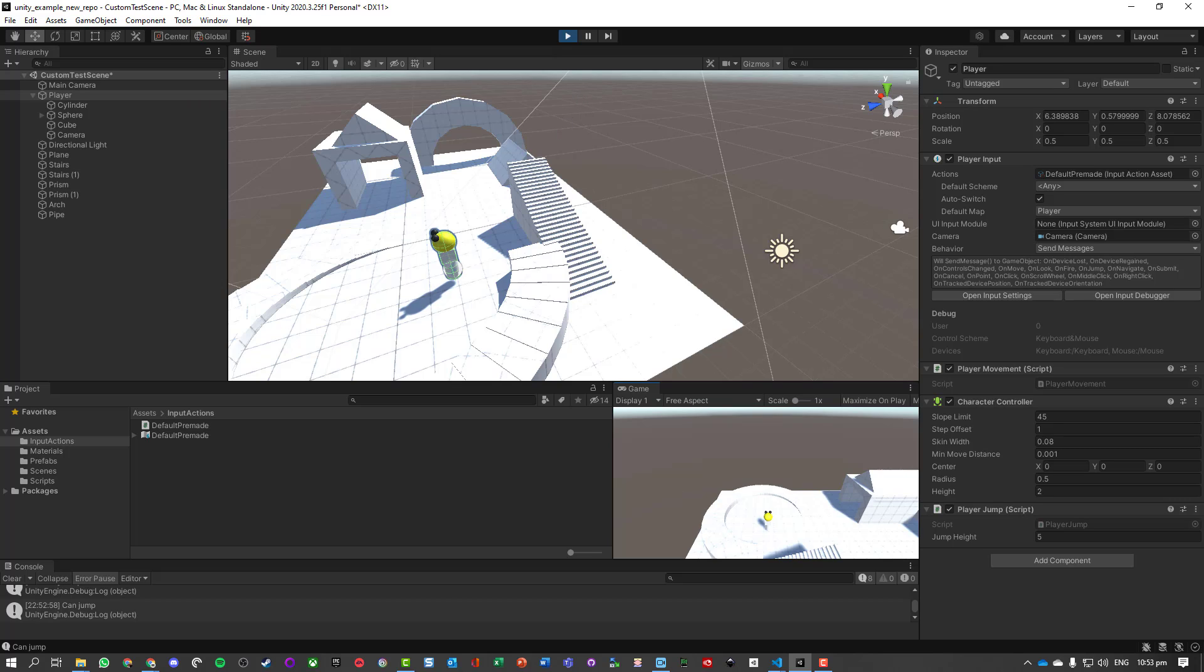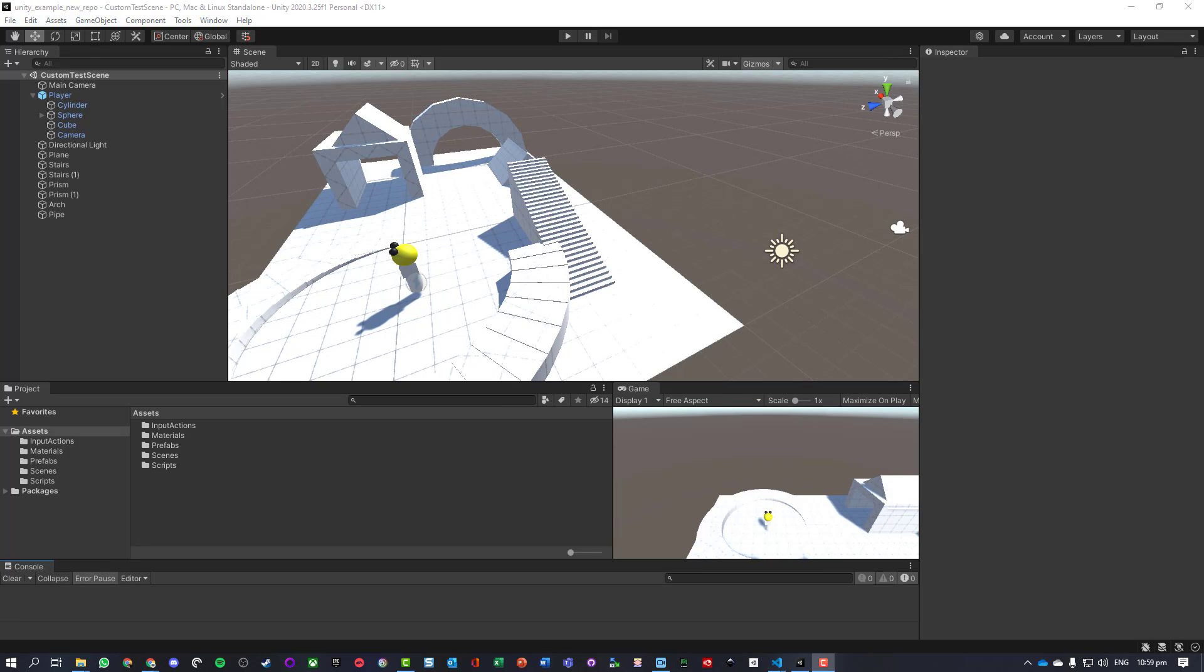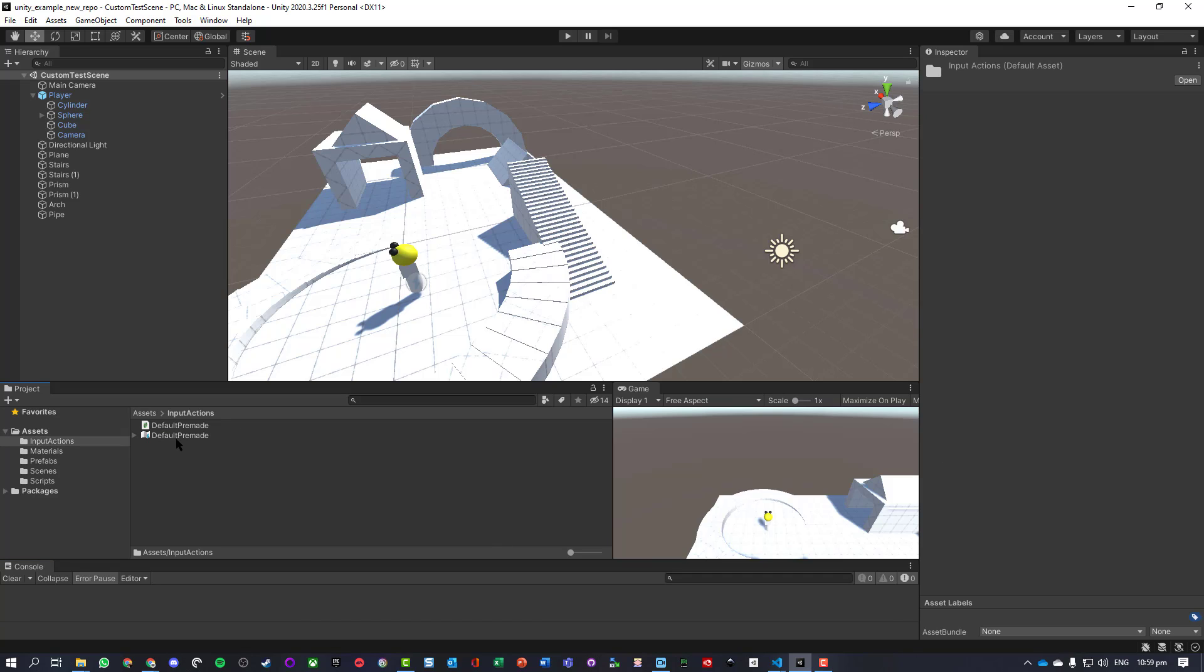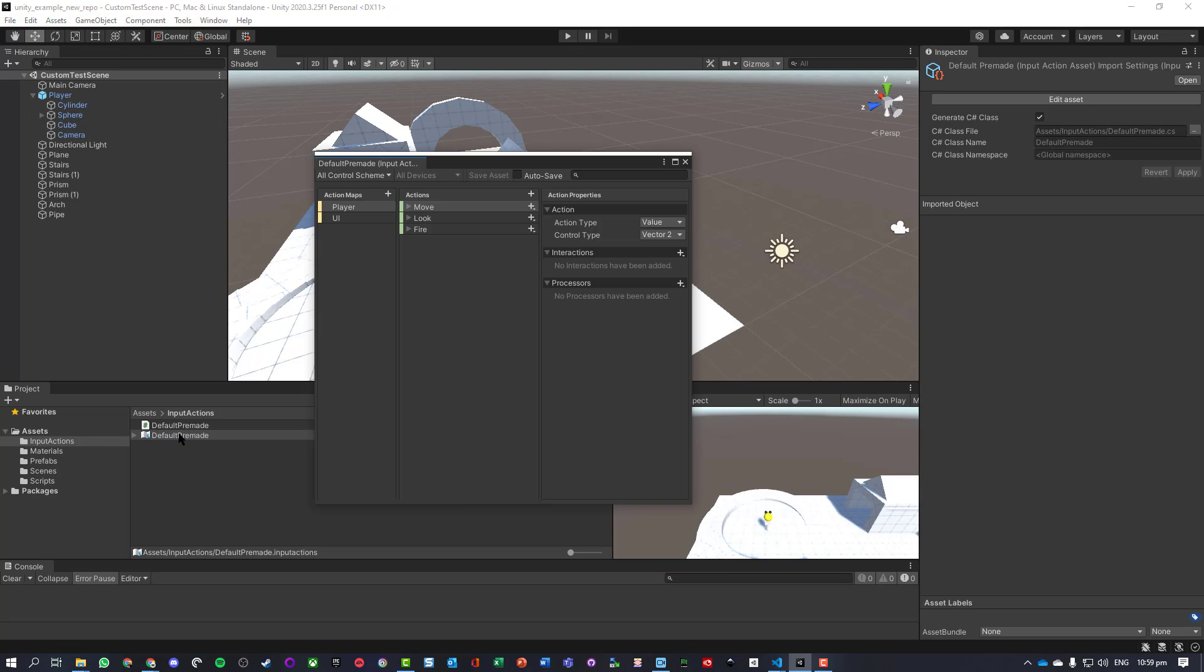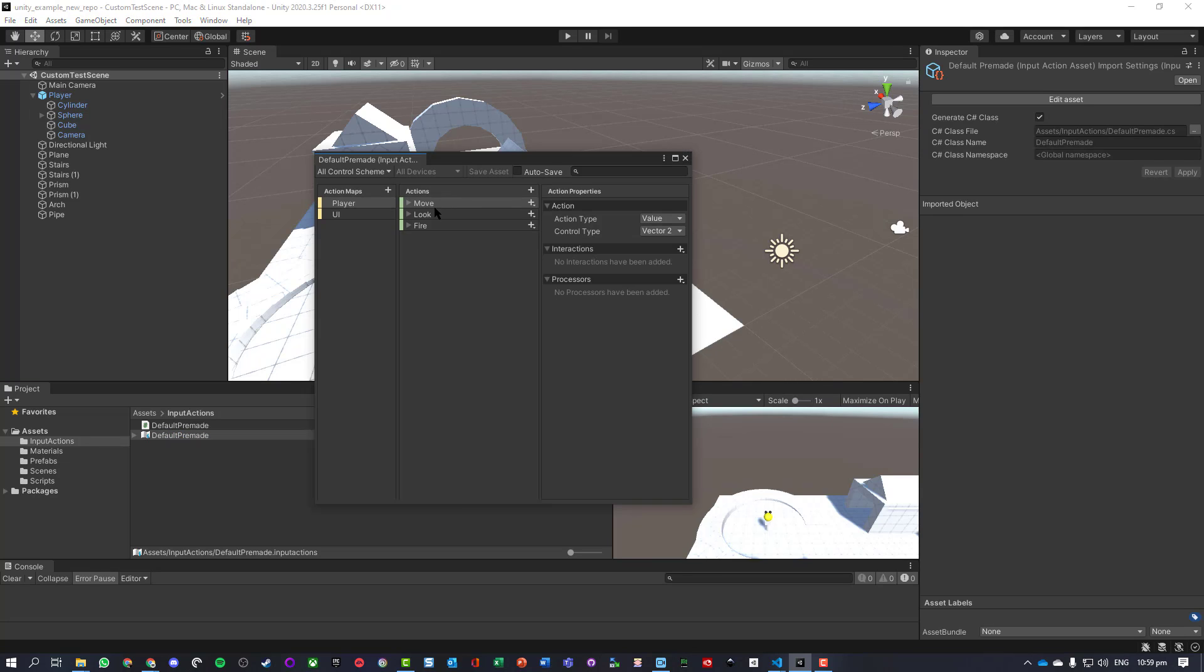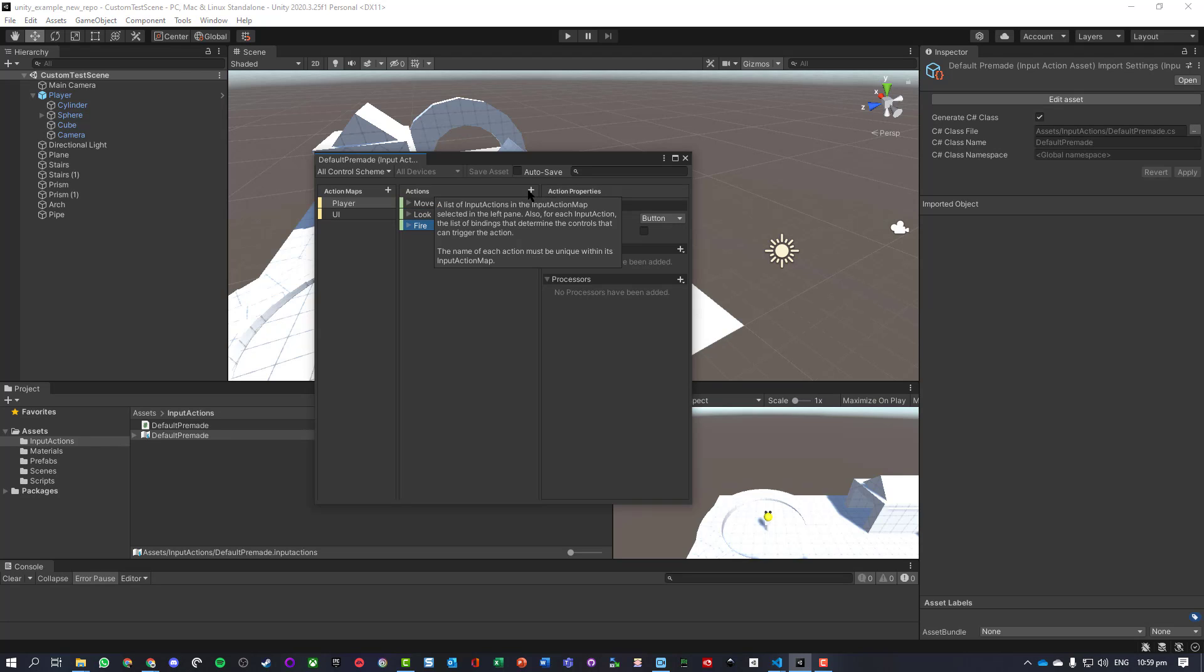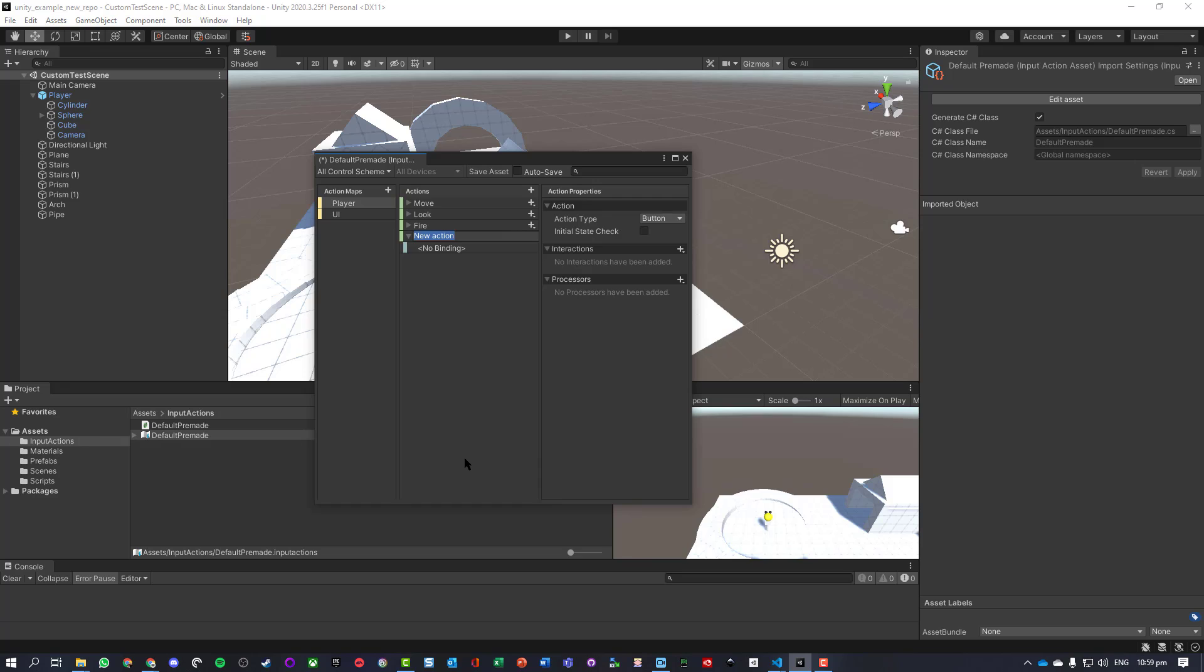So let's get started. Now what we need to do is go and set up our custom input actions to handle the jump and then also write the script. The first thing we're going to do is set up our input actions. We may have some default pre-made ones, so we've got move, looking, fire. We don't have a jump.